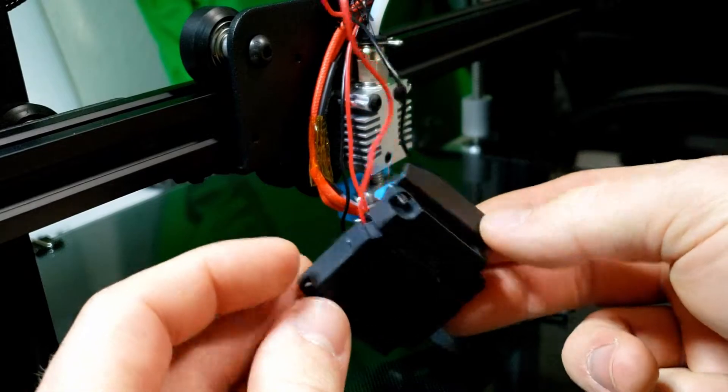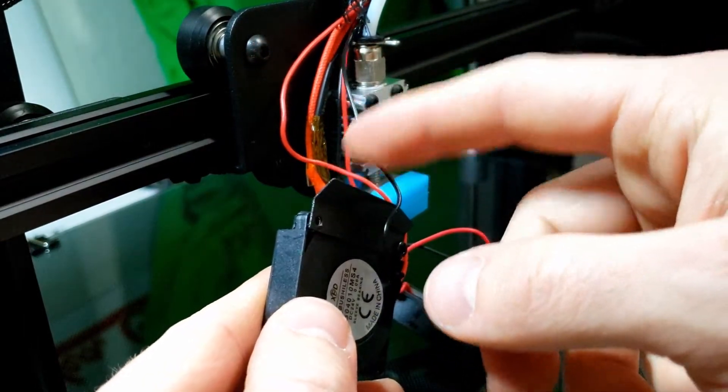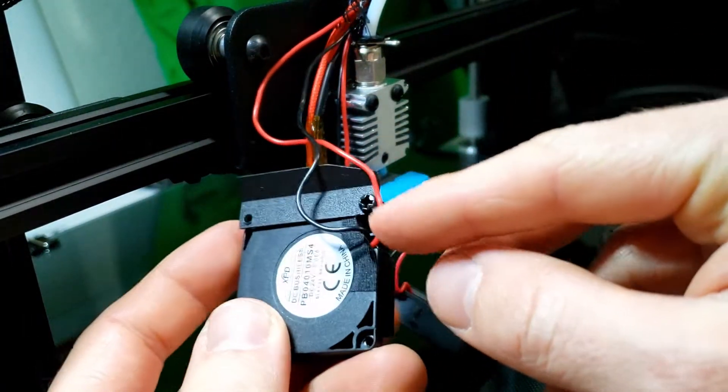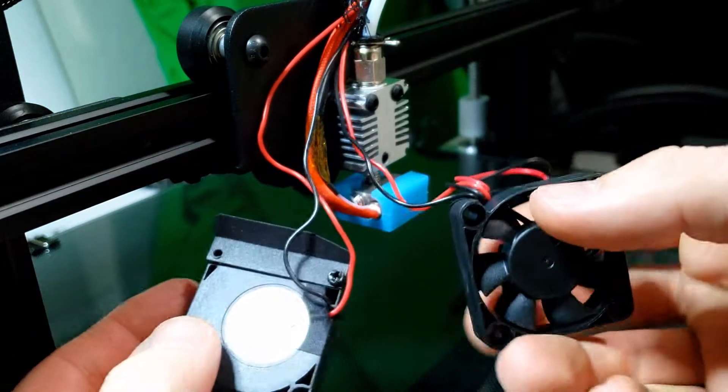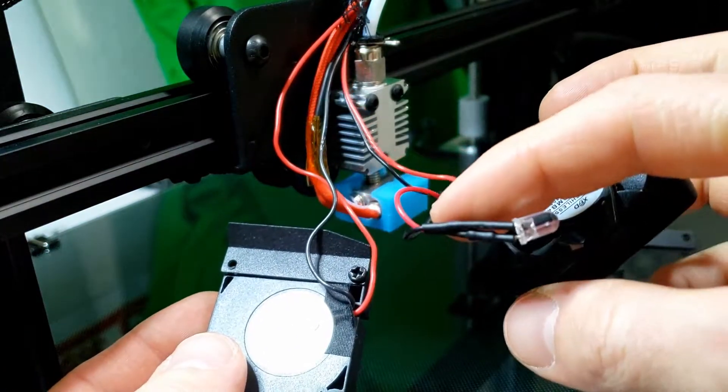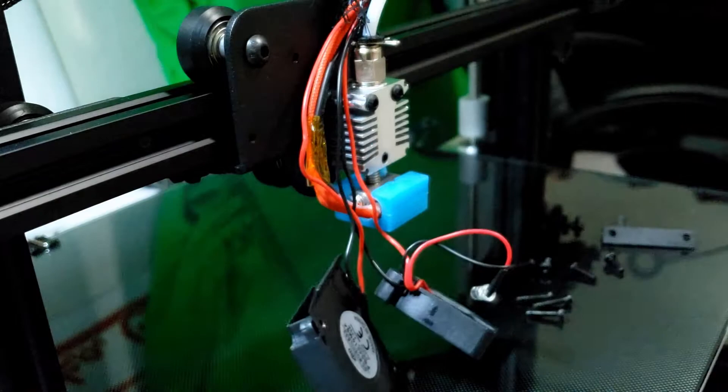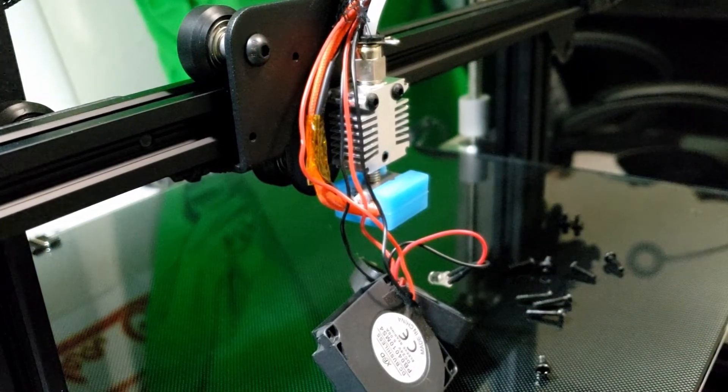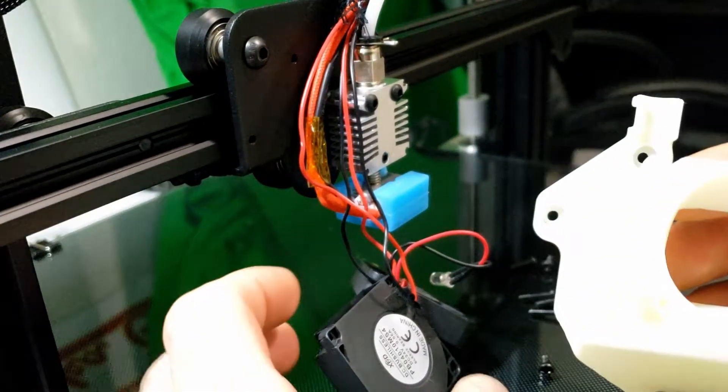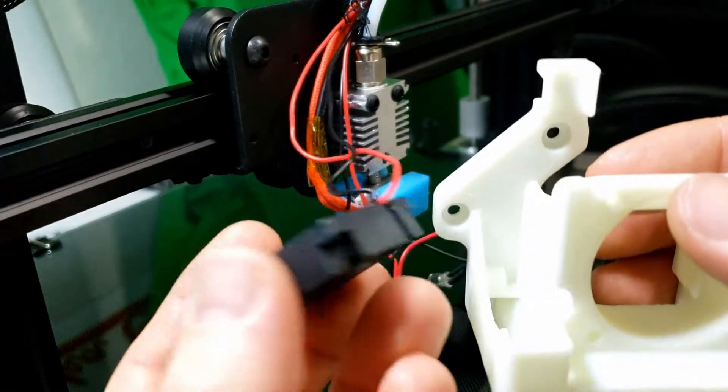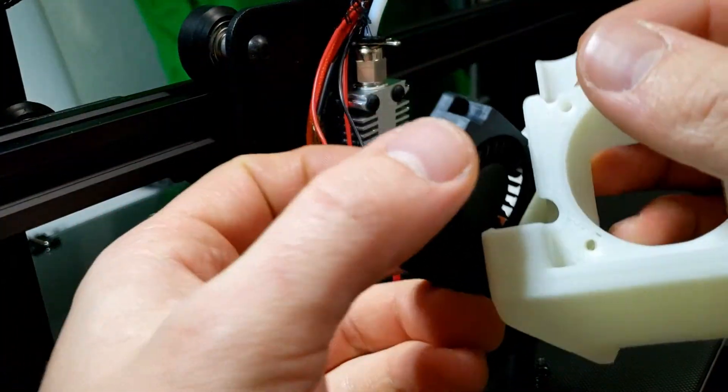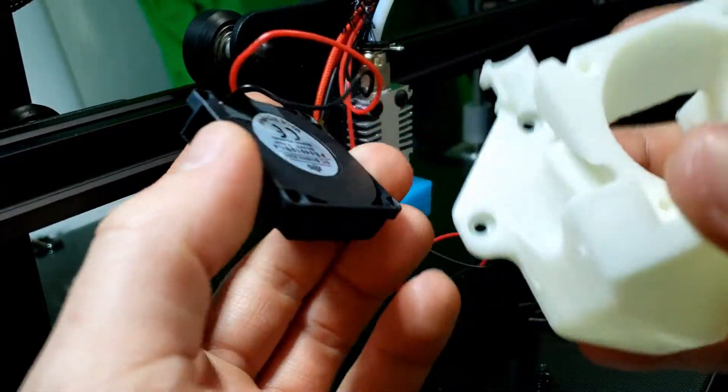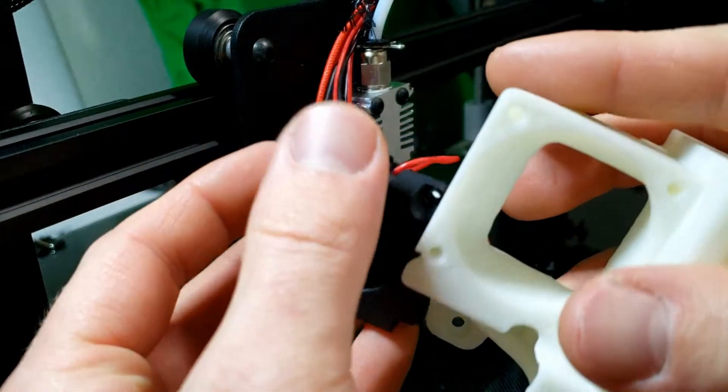Okay, that is the old one removed and we have our fan, the little shield. This will come off, got the one screw there, our other fan and our LED light. Okay, so let's see how all this is going to line up. We have our fan which will sit in like so.